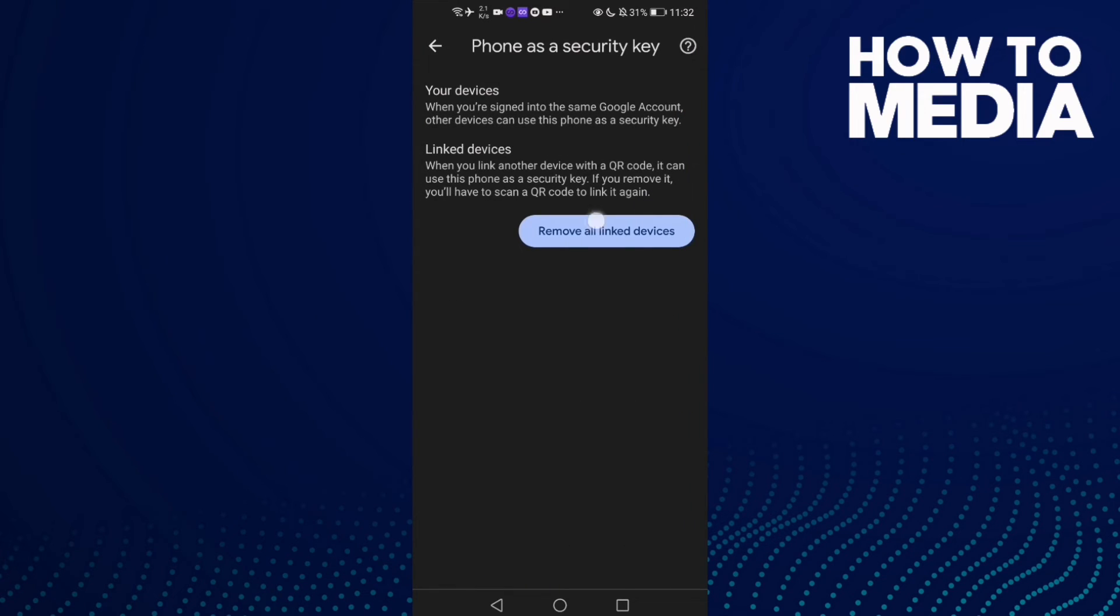And now all you have to do is click this one, Remove All Linked Devices, and as you see